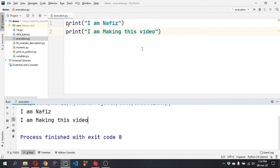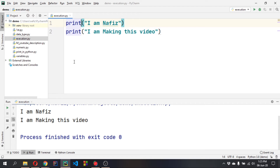Python executes line by line. Whatever we write first, it will execute first. There are a lot of variations where we can tell Python to go back to the first line or do some other implementation from another part of the code — we'll learn those advanced things later. But first we need to understand: if we write something first it will execute first, if we write something last it will execute last.